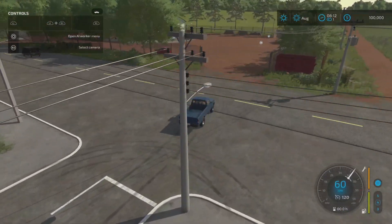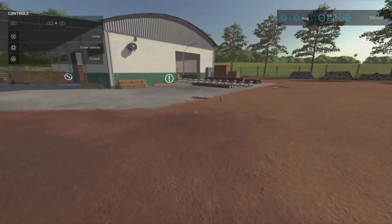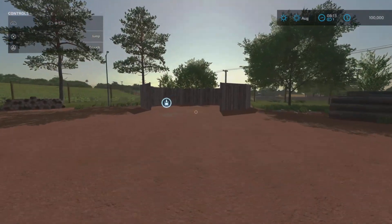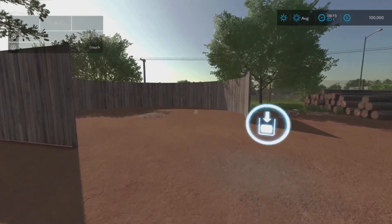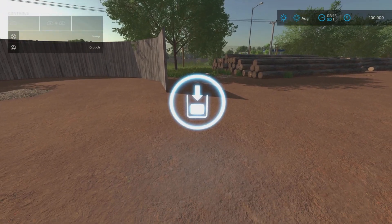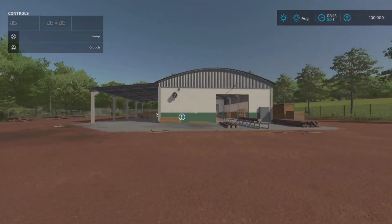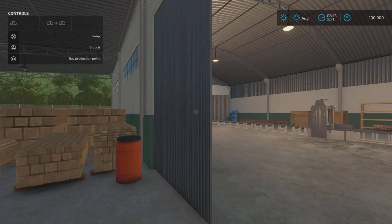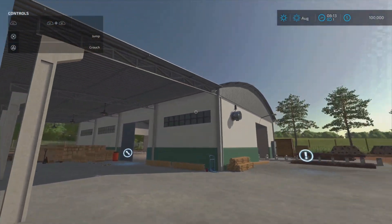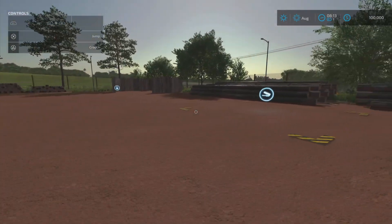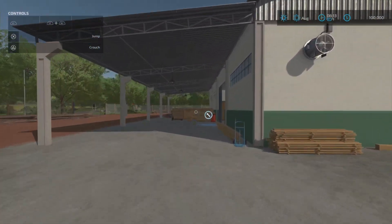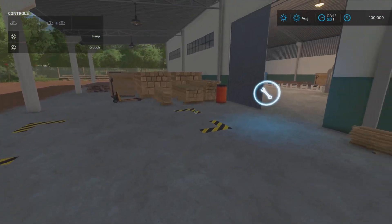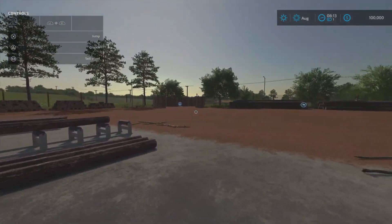And over here we are at the sawmill. I did a mistake on the last map tour. I thought this was a sell point for wood chips, but this is a place where you take wood chip out. This is for getting, if you buy this sawmill here, if you go into here and buy it for 140,000, you will get planks and then you also will get the wood chips as a by-product. You also have a sell point for logs over here. And this area here is probably the spawn point for pallets with planks.